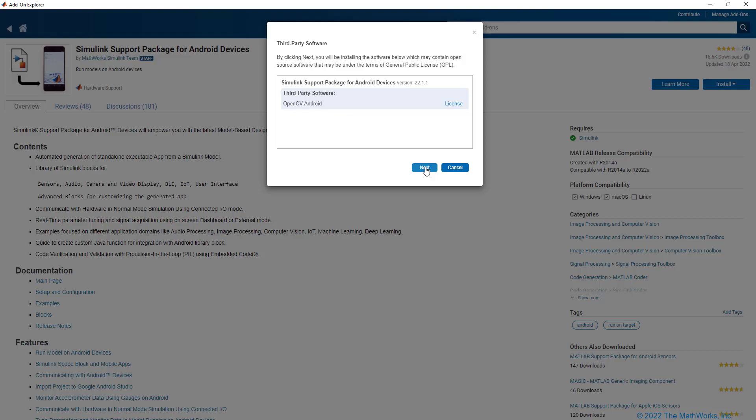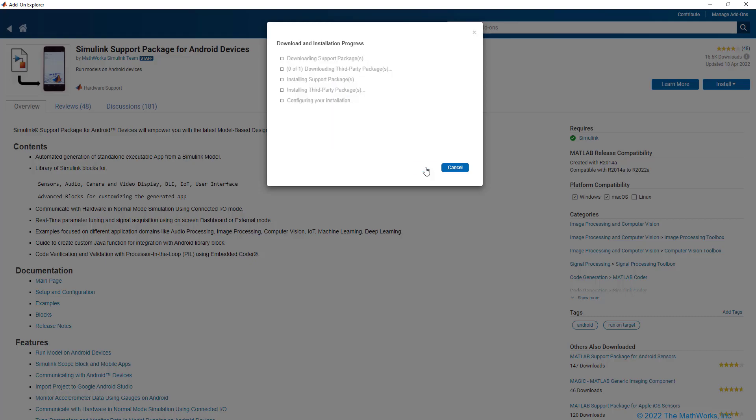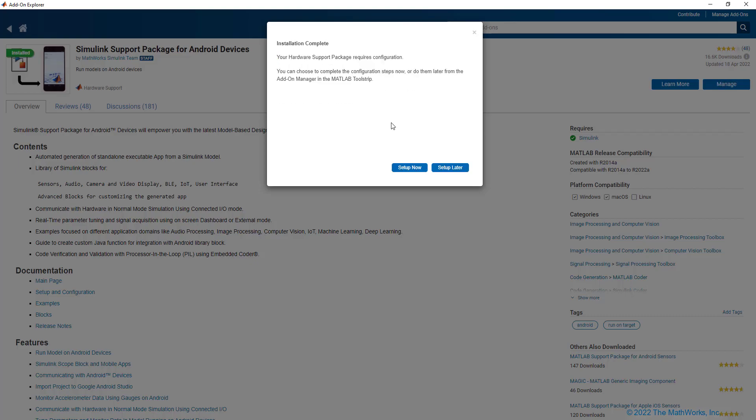Clicking on Next will download the support package and the third-party packages required and install them. Now that the installation is complete, let us set up the support package now.